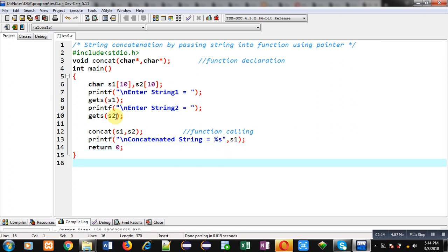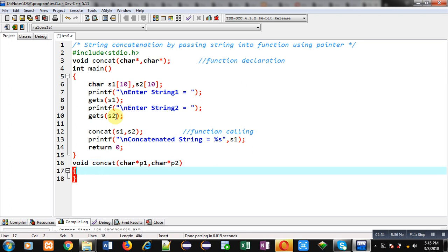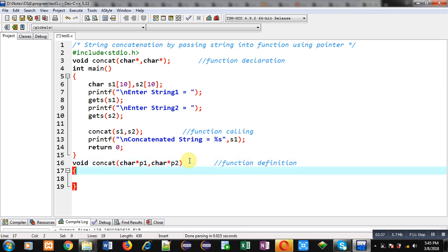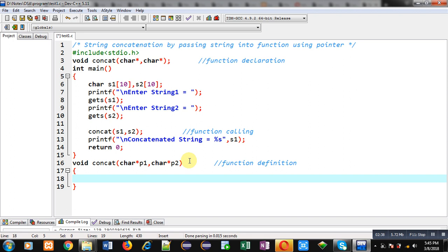Now I have to define the concat function. In the first header line I am receiving the addresses of both character arrays into pointers p1 and p2. This block will be known as the function definition. Inside this function definition, first I have to move to the ending position of the s1 character array through the p1 pointer.